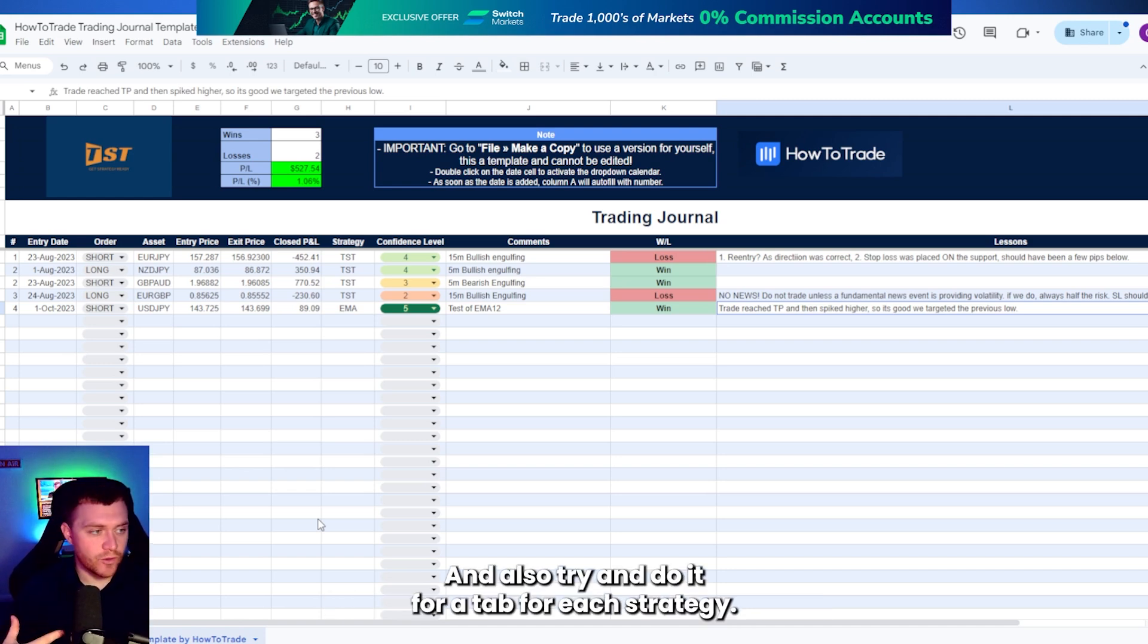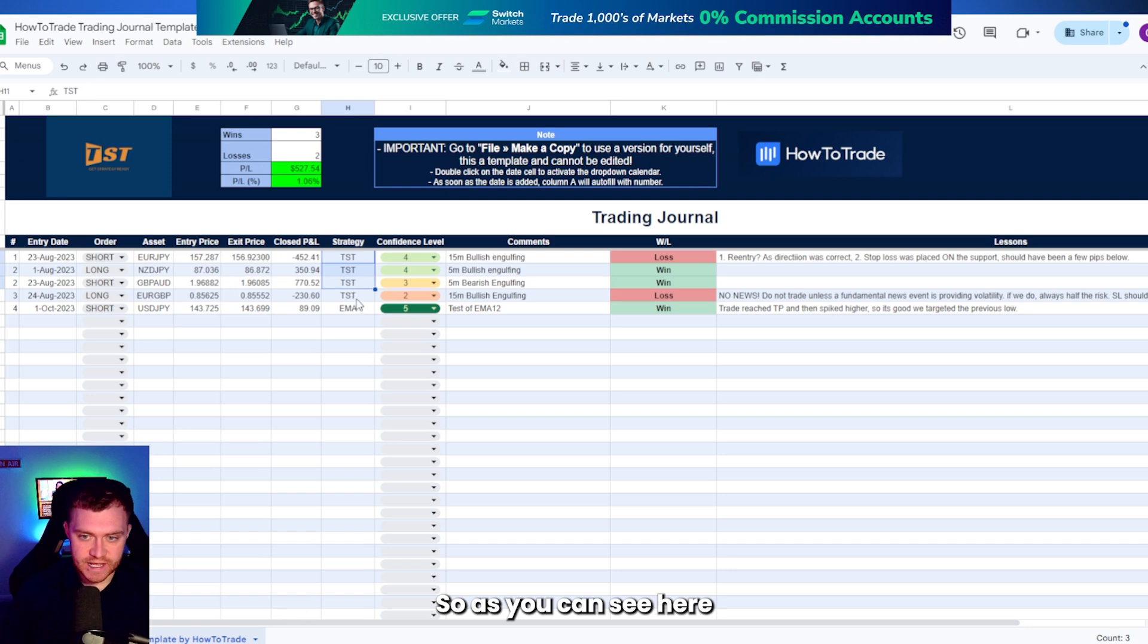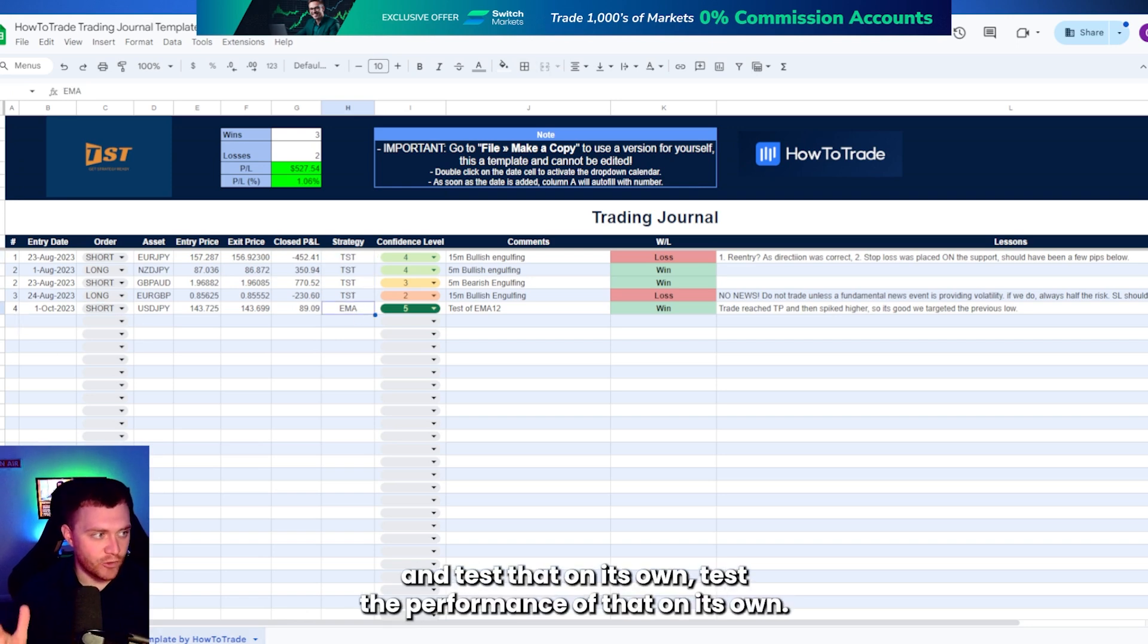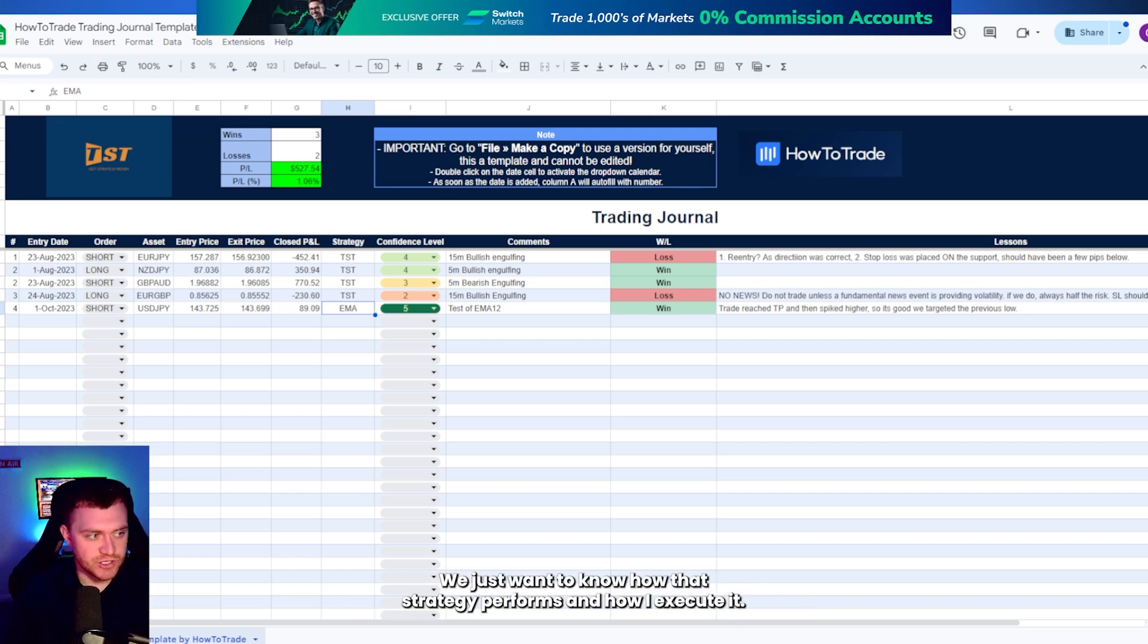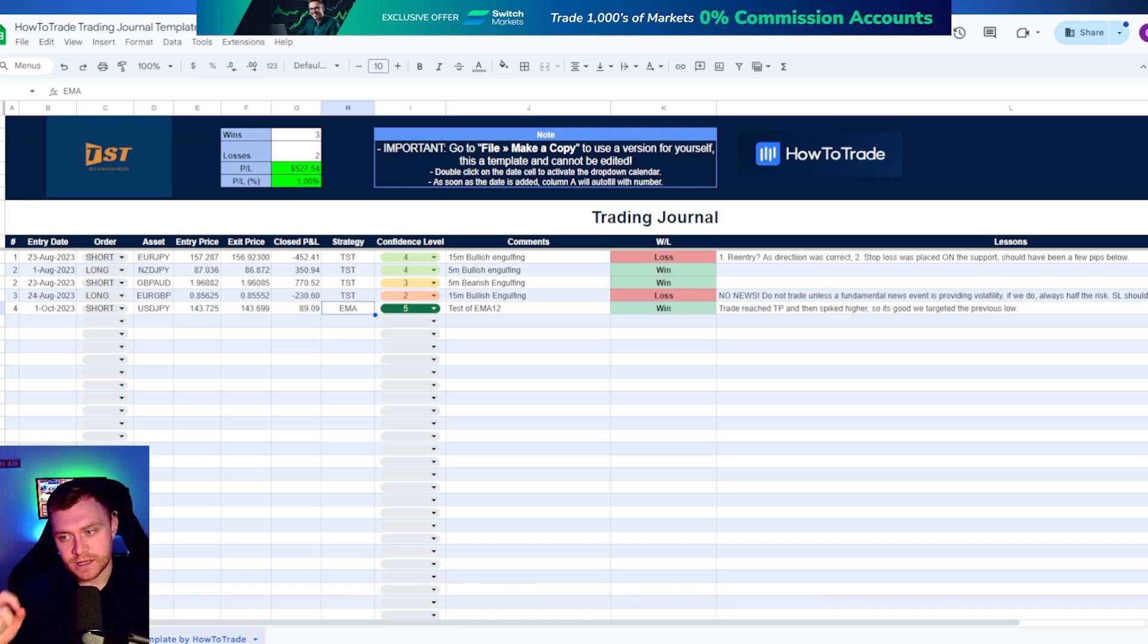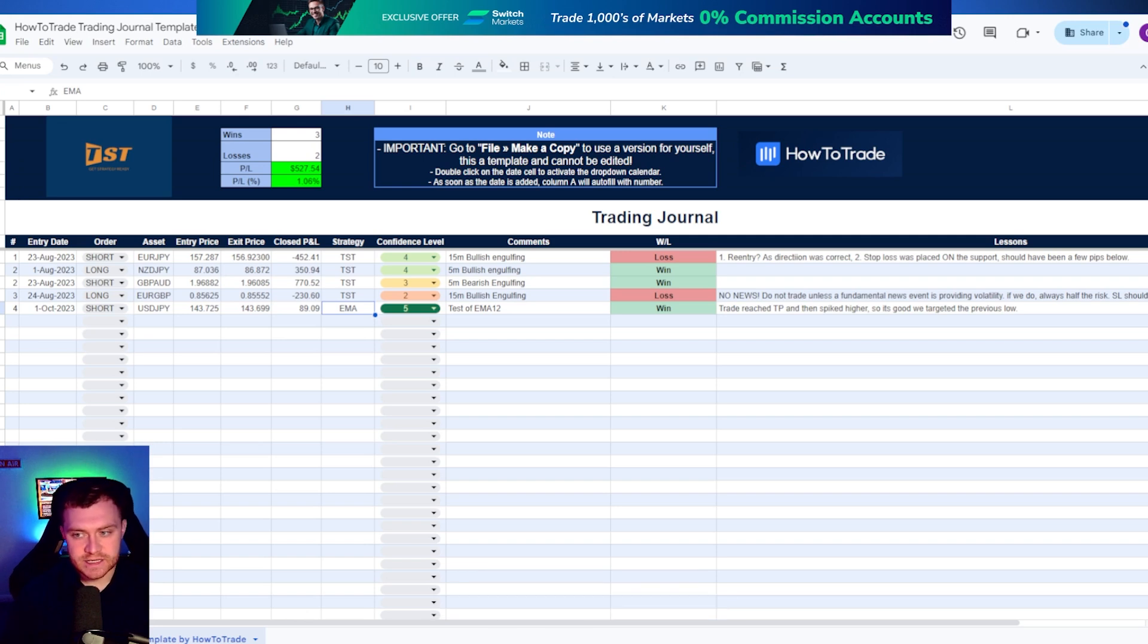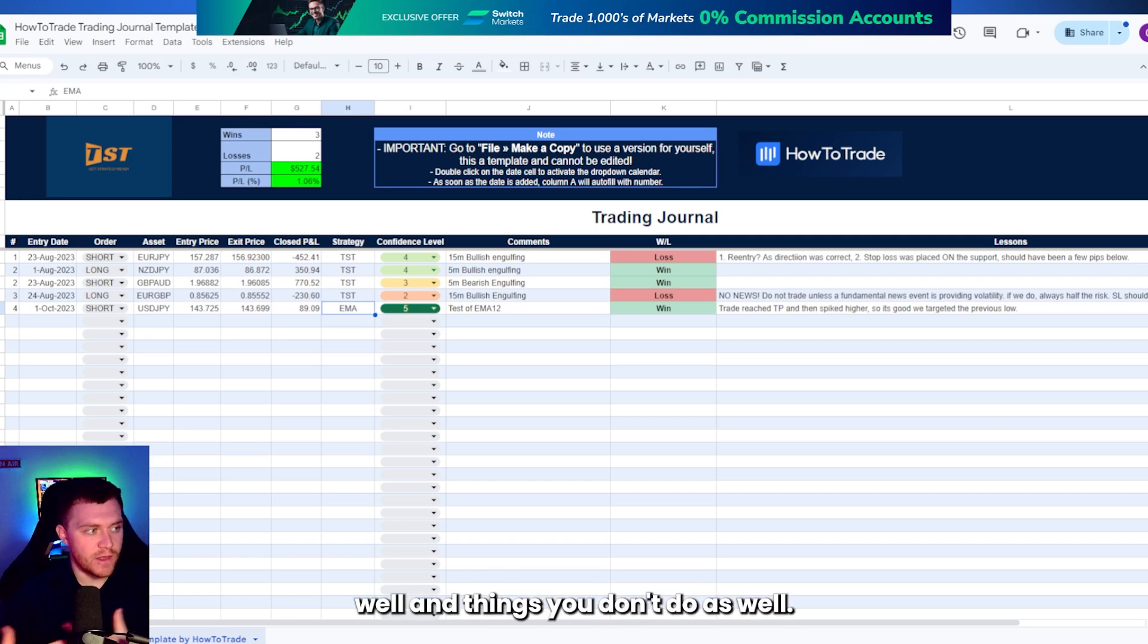And also try and do it for a tab for each strategy. So as you can see here, for this EMA strategy, really what I should do is make a new tab and test that on its own. Test the performance of that on its own. We don't want to know anything else. We just want to know how that strategy performs and how I execute it. Then you can start cutting out your mistakes. Then you can start seeing the things you do well and things you don't do as well.